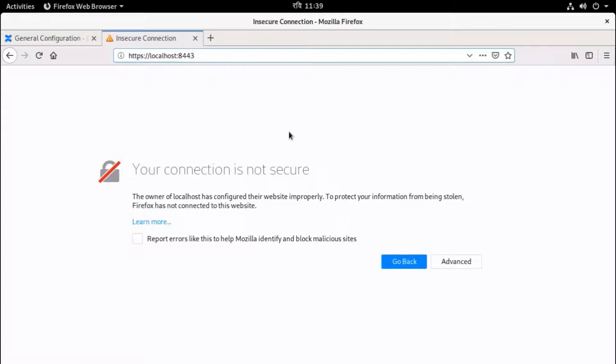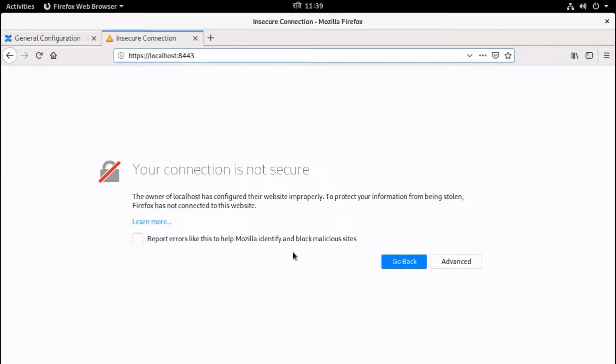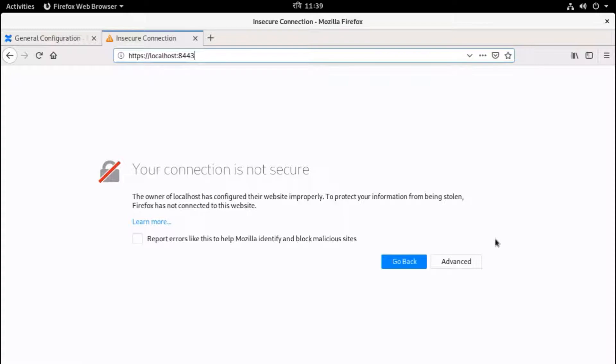Okay, now it is browsed, or it is successfully accessed the SSL site. And the browser says your connection is not secure because we created a self-signed certificate. And this self-signed certificate, browser does not trust because it is not a global certificate, it is self-signed certificate. That's why browser says the connection is not secure. Go to Advanced.